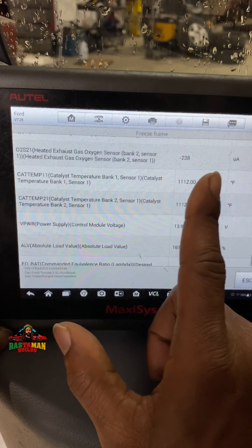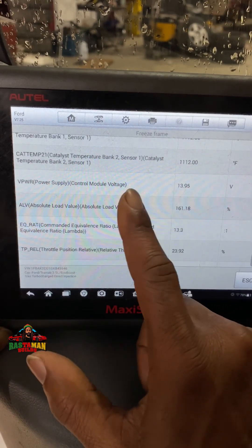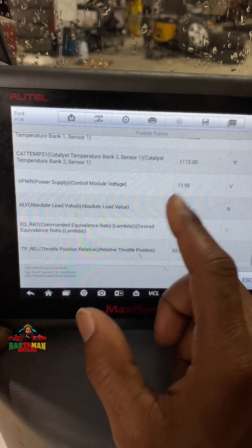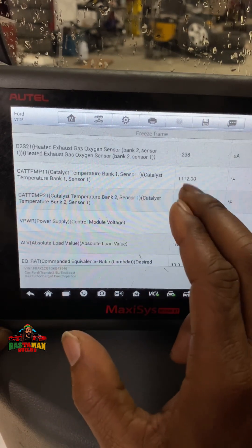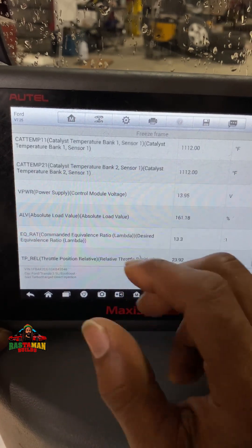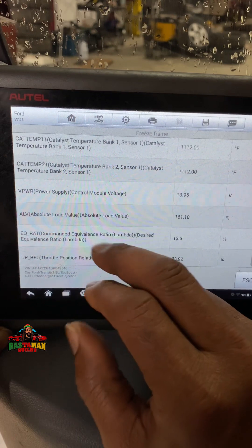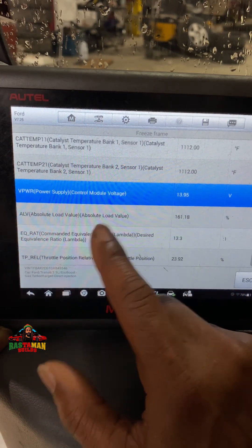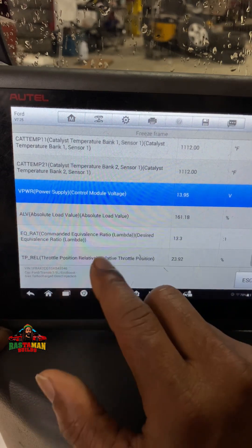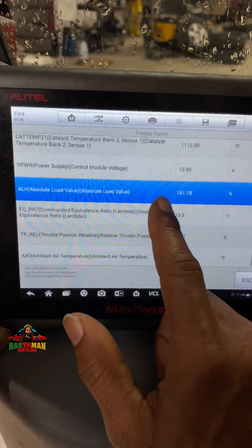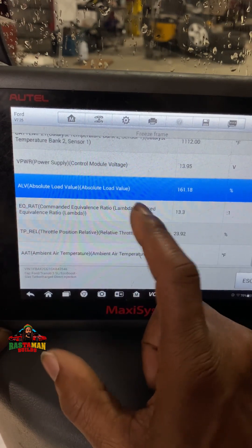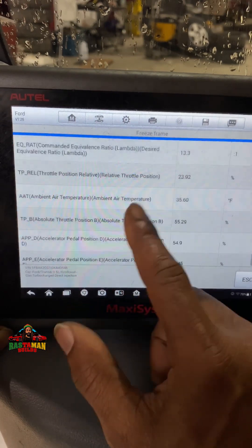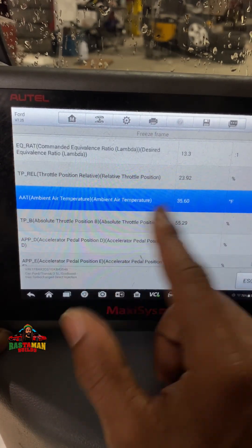With both catalyst temperatures reading even, that's a good sign. If one bank was running extra lean or extra rich there would be a greater temperature deviation between the two. Since they're even, it's saying that the injectors are running even on both banks. Vehicle power supply: 13.95 volts — the alternator is charging at almost 14 volts. Absolute load: 161.8 — that's a calculated derivative. Ambient air temperature: 35.6 degrees, which we saw earlier in the intake air temp.